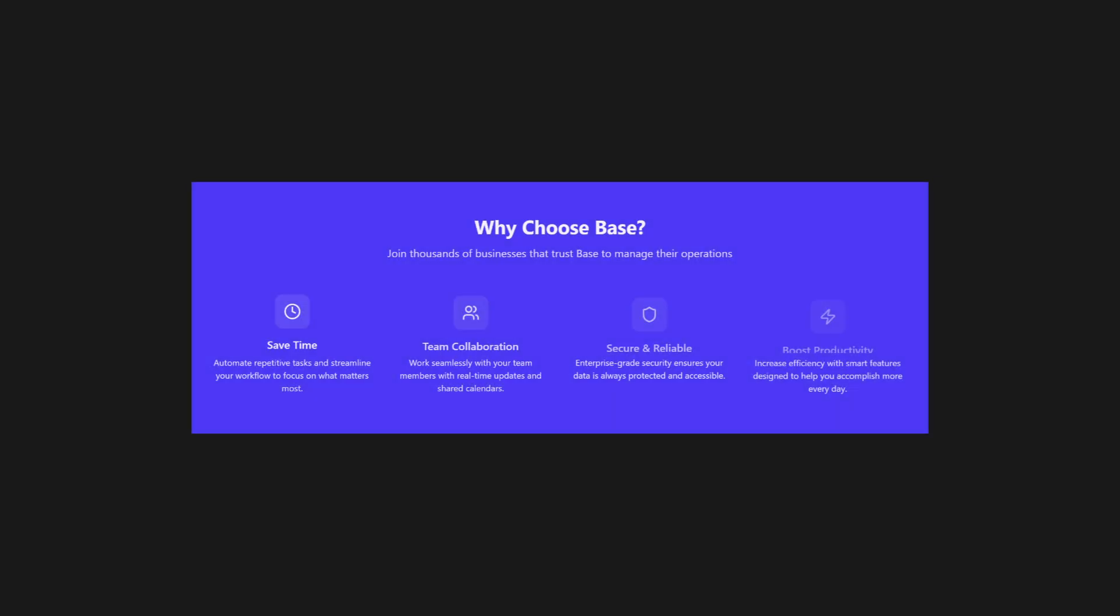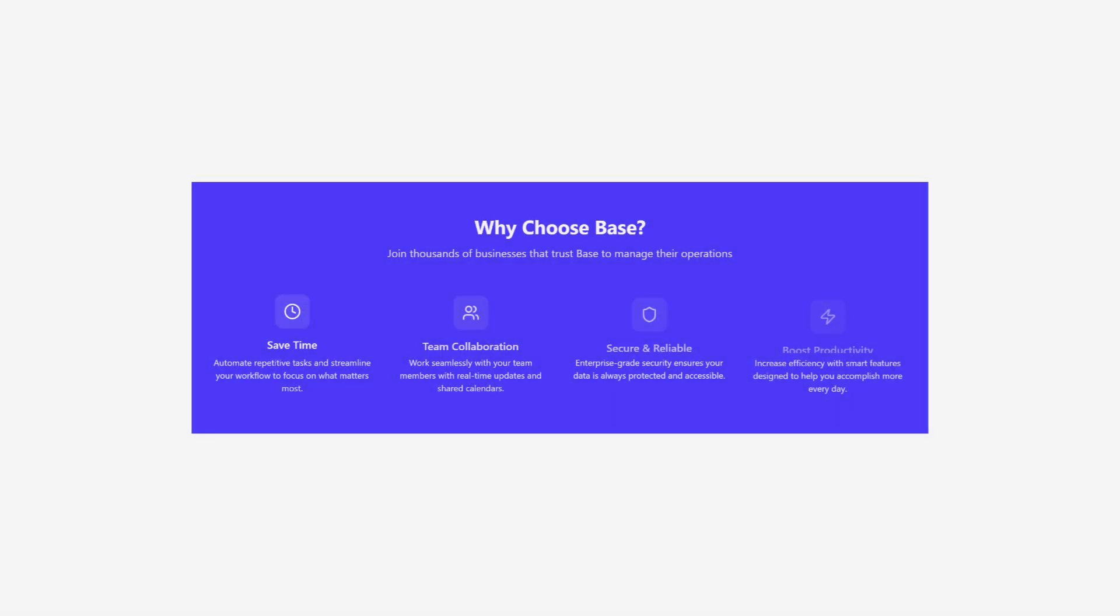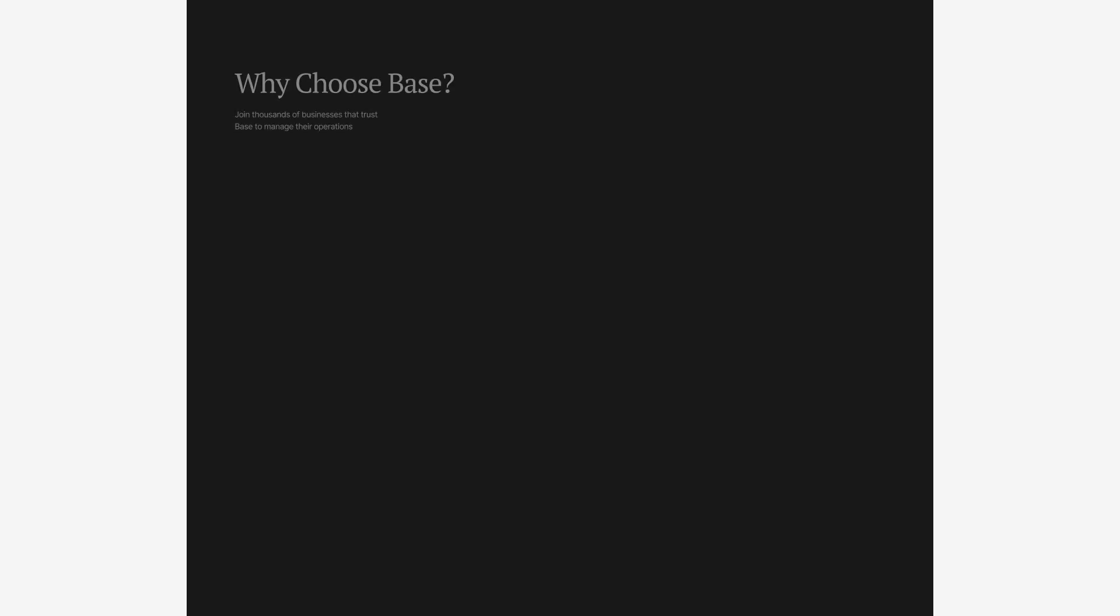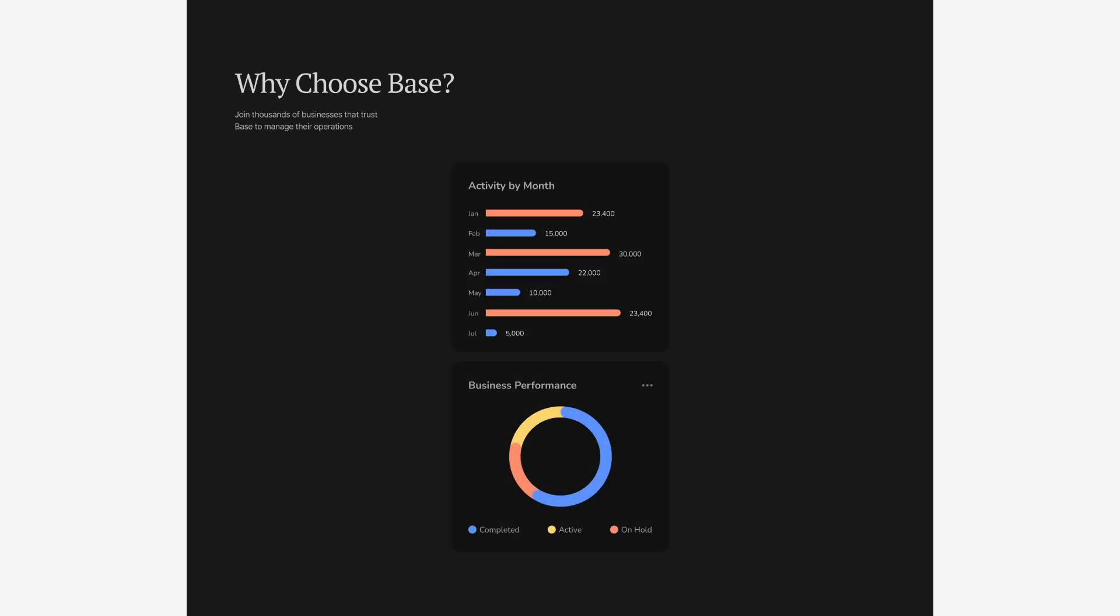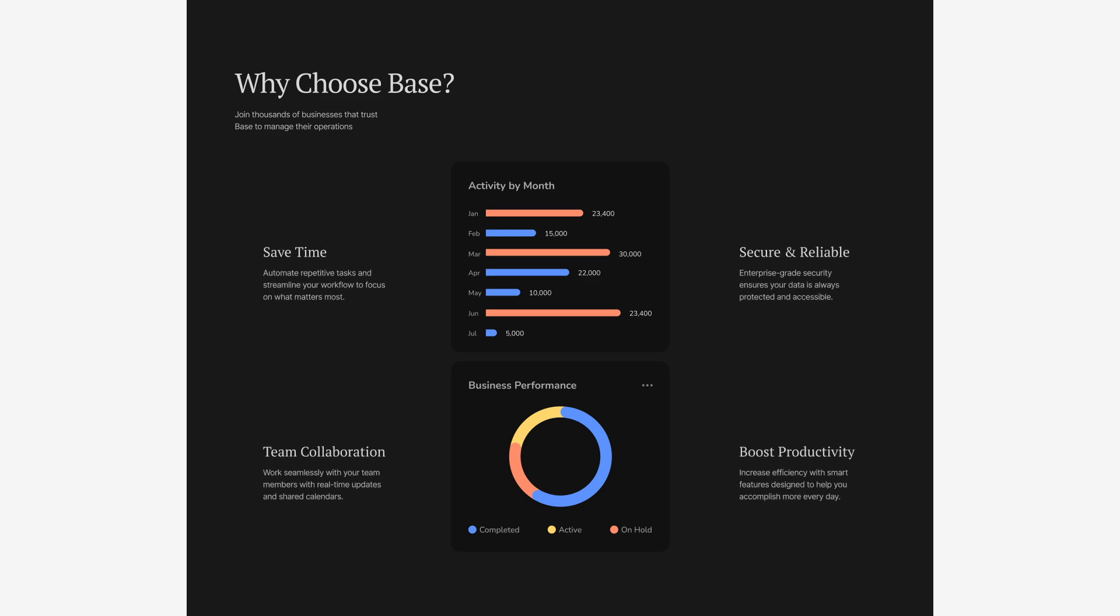To make the next section stand out, I will switch to a dark background. I will move the text back to the left, place the screenshots in the center, and surround them with four supporting cards. Each card gets its own icon to improve scanability and visual hierarchy. This creates contrast and gives the page a clear visual read.